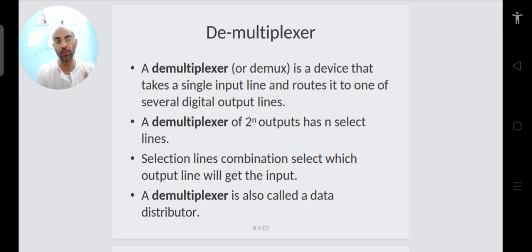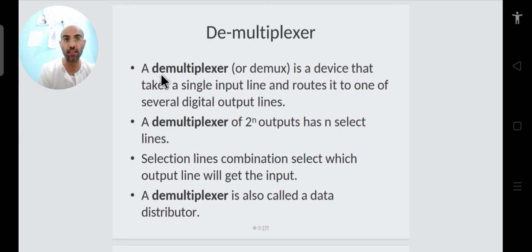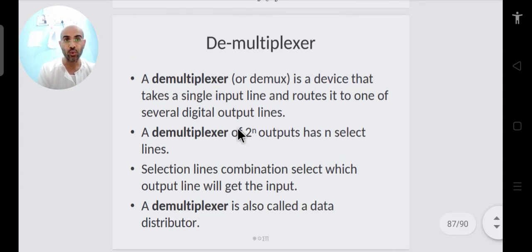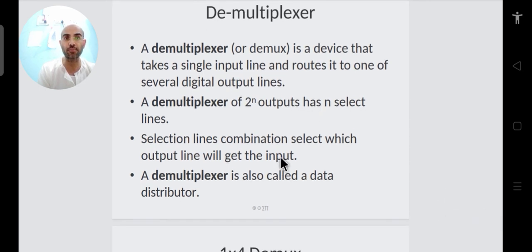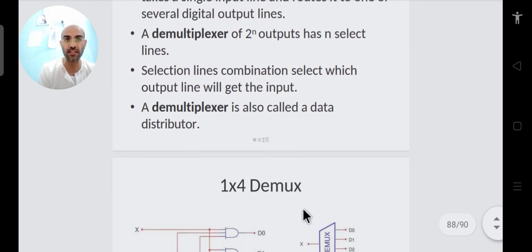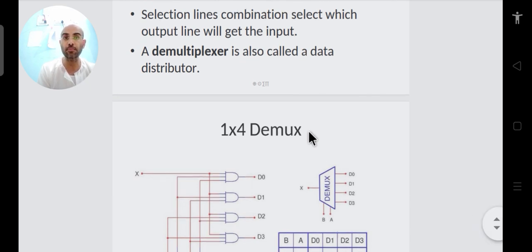The demultiplexer is also called a data distributor. The multiplexer is a data selector — it selects one of the input lines. The demultiplexer distributes the single input to one of the output lines, selected by the selection lines.